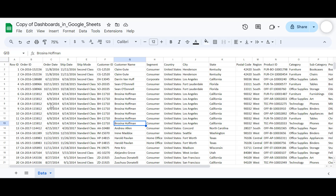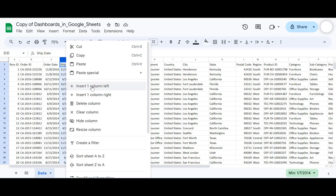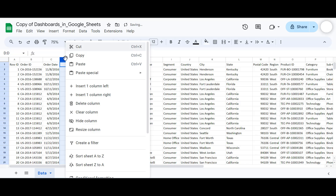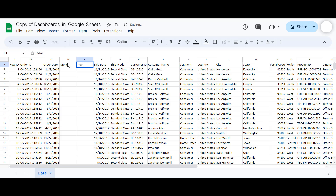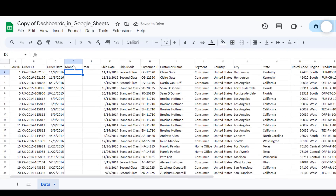The first thing we are going to do is convert the dates to months and years in separate columns. I will insert two columns: column one will be the month and column two will be the year. Then we'll move on to creating pivot tables. For this purpose I will use the TEXT function.